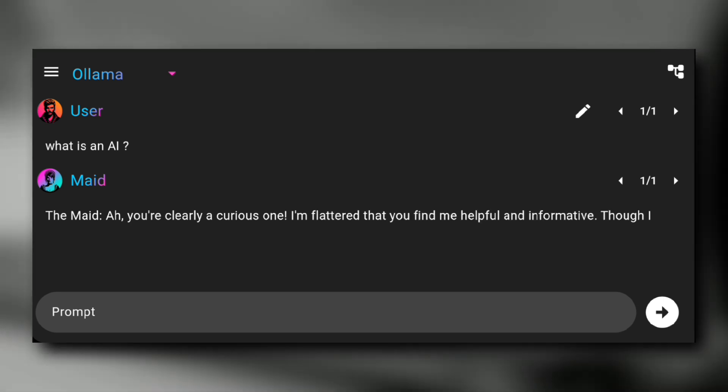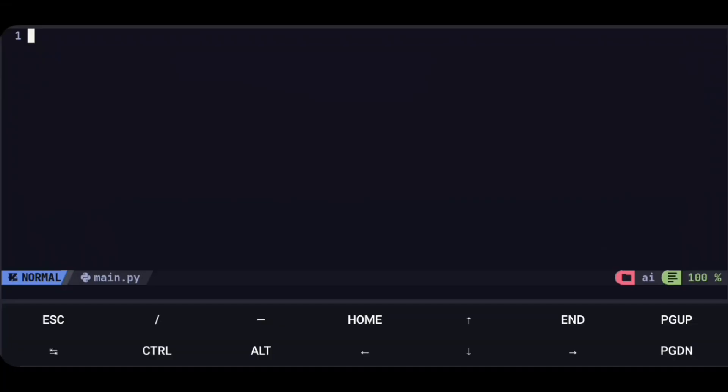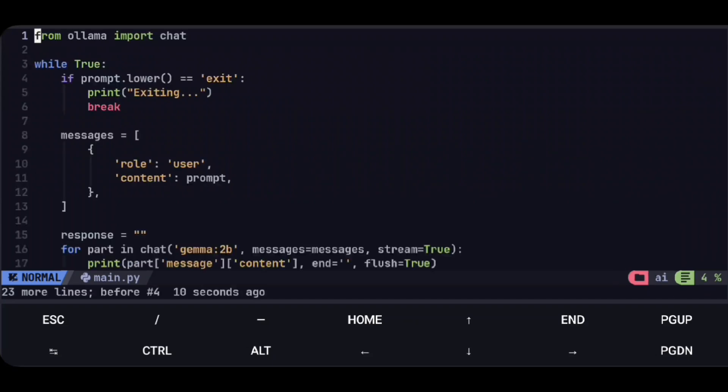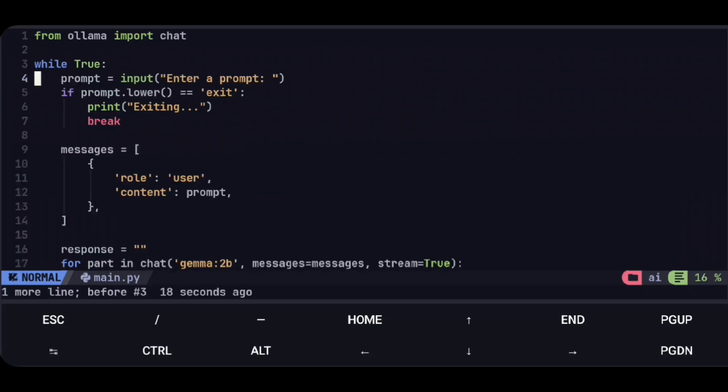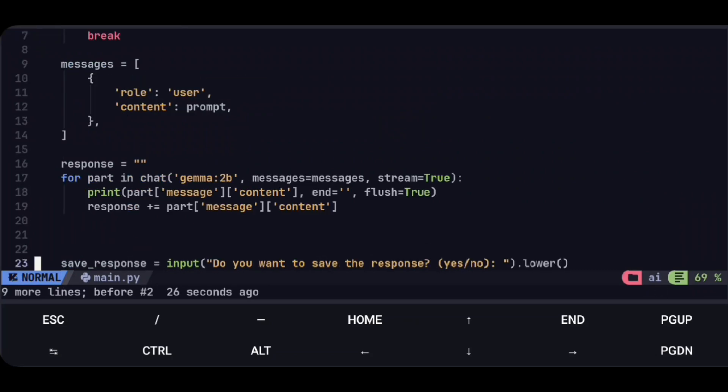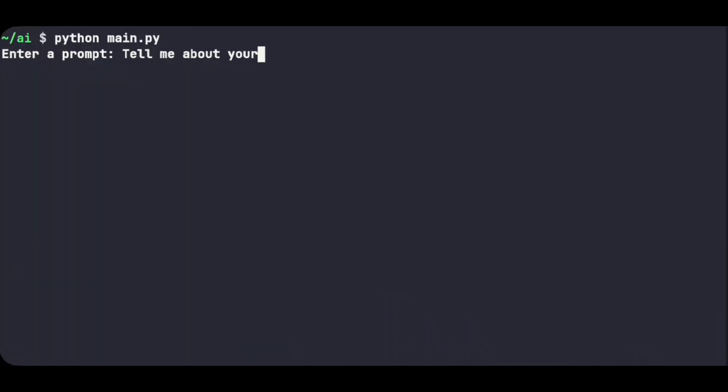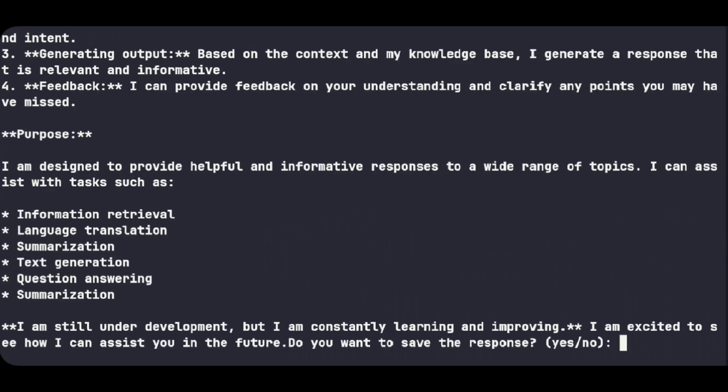Enough talk, let's get into the project. As Ollama server is running, you can use it to build AI based projects like this one. This is a very basic Python script to interact with Ollama server where we can ask questions, and also the responses can be saved in a file if you want.